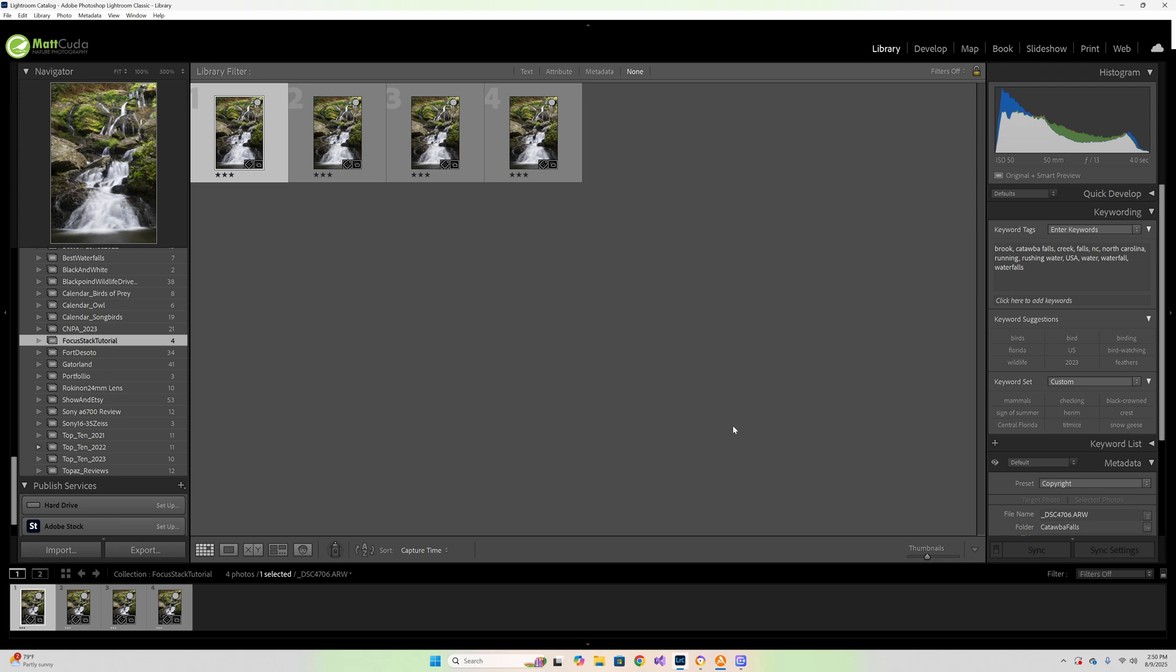Recently I went on a trip in North Carolina to a waterfall and I talked in that tutorial about what focus stacking is in the field. Well now the follow up video is how do I actually get that focus stack to stack together and work, and we're going to explain all of that here in this video.